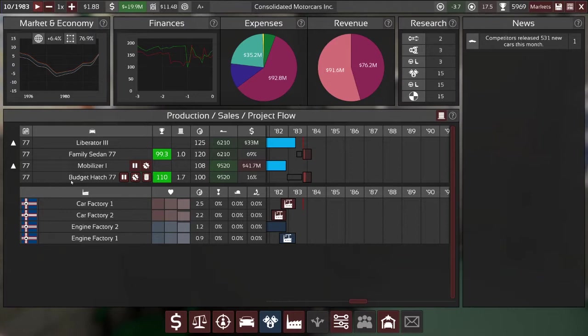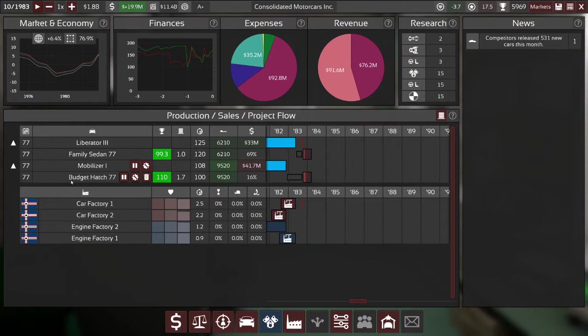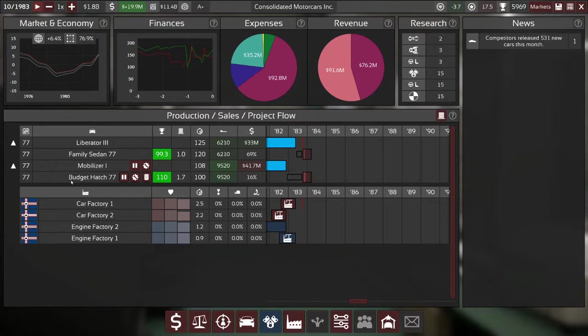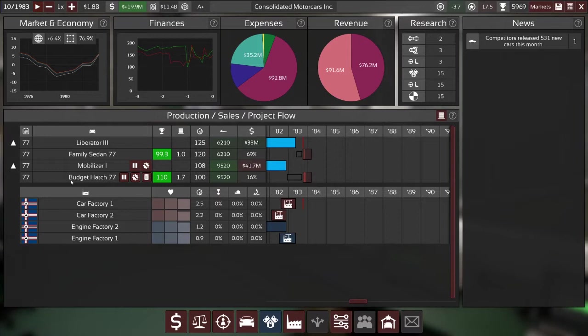We had a couple good ideas for what sort of spin-off models to do off of these. One was to do a delivery van and the other was to do a sort of like budget hot hatch. I still want to do the delivery van, but I think for this episode I'm going to do the hot hatch because I want to down the line make the delivery van a separate model.